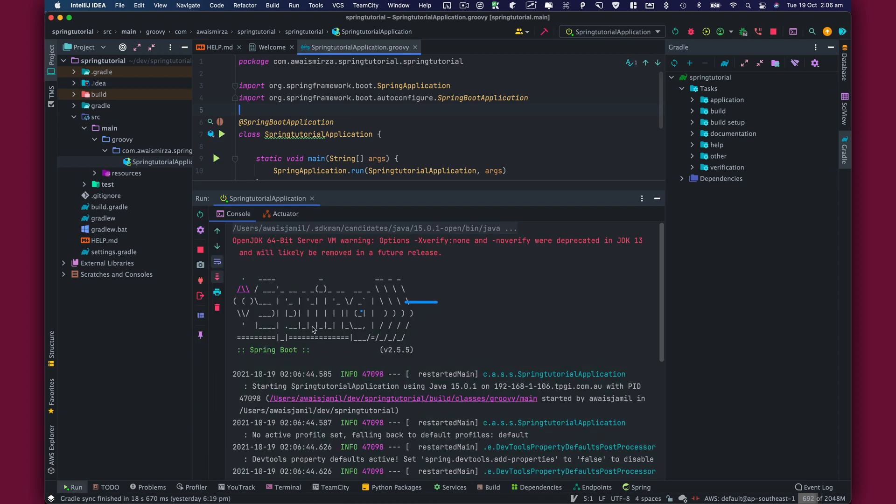In the next video, let's take a look at the file structure of a Spring project.